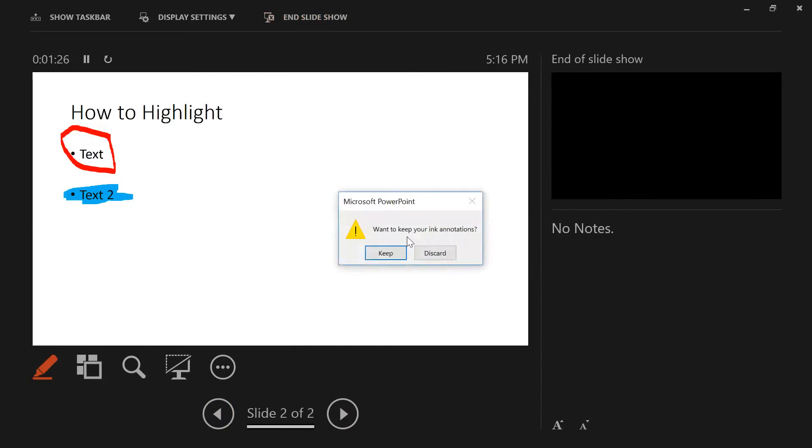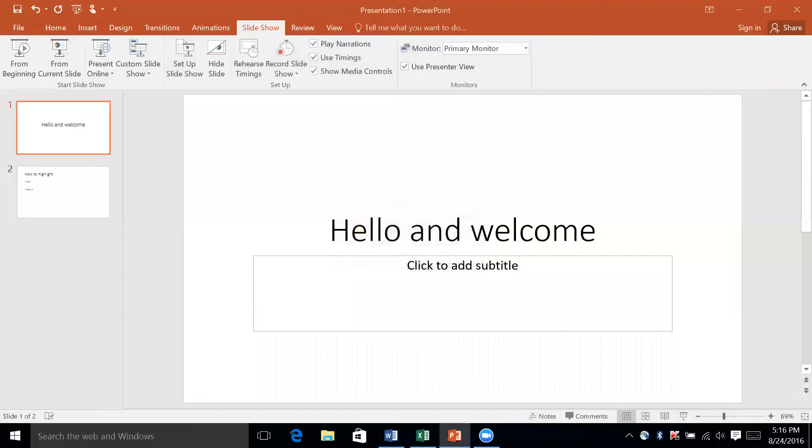When you get out of your slideshow, it's going to ask if you want to keep your ink annotations. That's just going to keep them on the slides the next time you open the slides. That's entirely up to you. I'm going to discard them because this isn't an important presentation. But if you have something that you know you're going to use down the road and you want something emphasized and you want to highlight it, this is exactly what you're looking for.